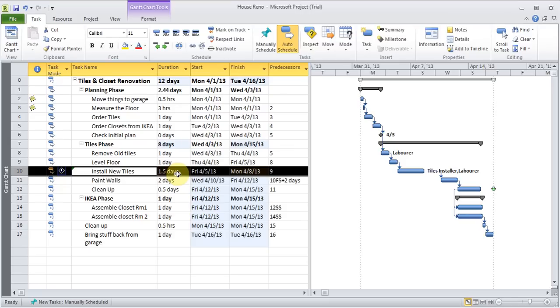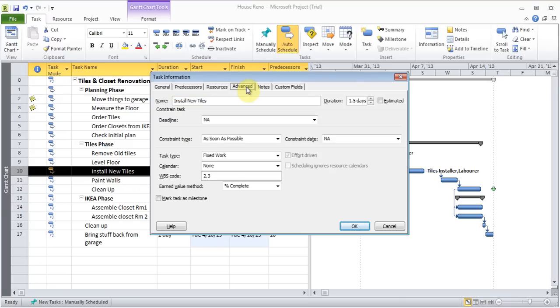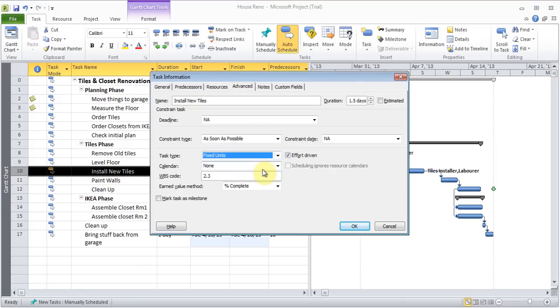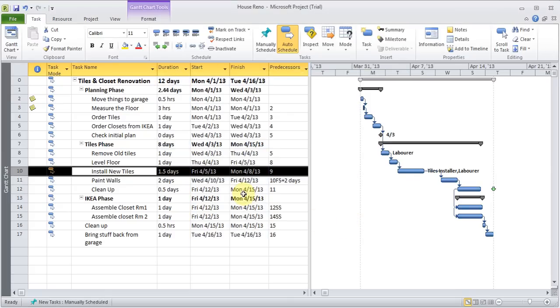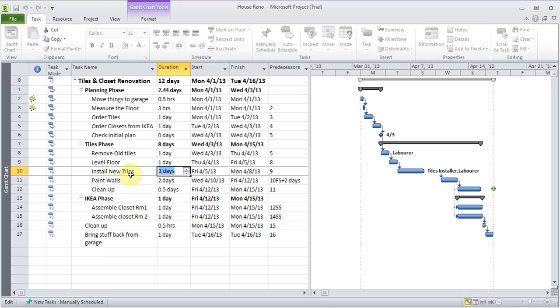Now you see it's been changed to one and a half days. So it's reduced the job into half. Because I chose that. And I can double click on it. And I can go to advanced. And I can change this back to fixed units. Remove the effort. And I'll have to change this manually. Because it had already changed it for three days.